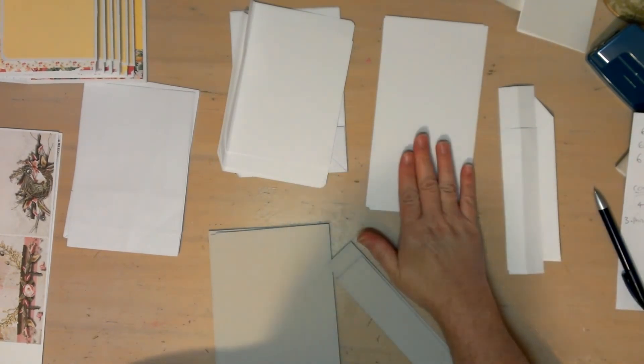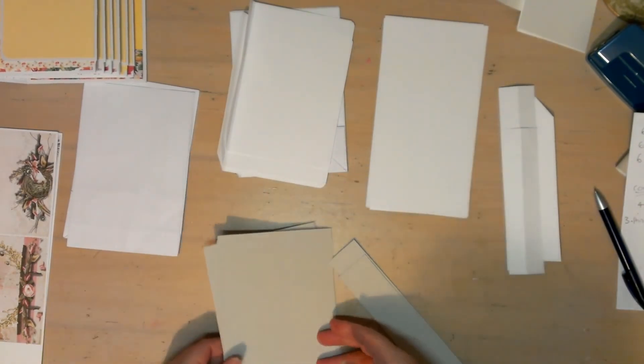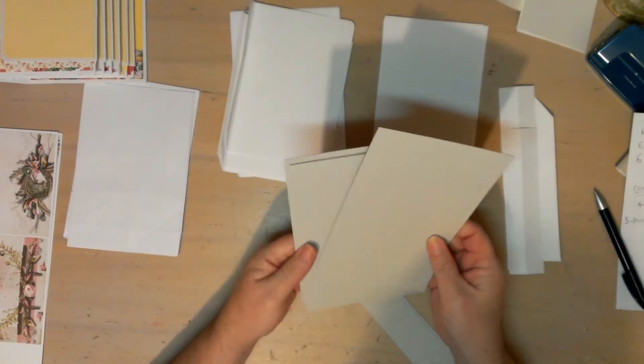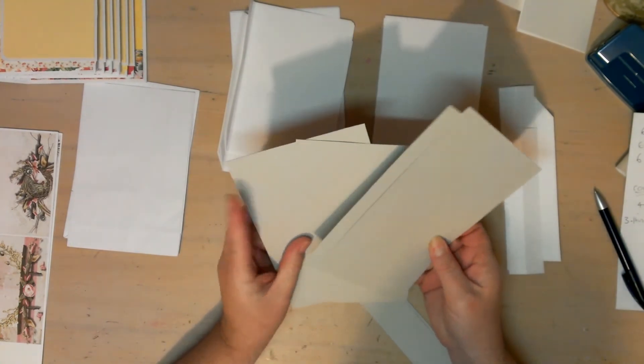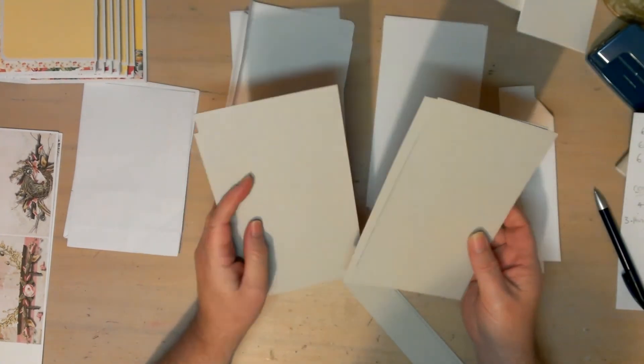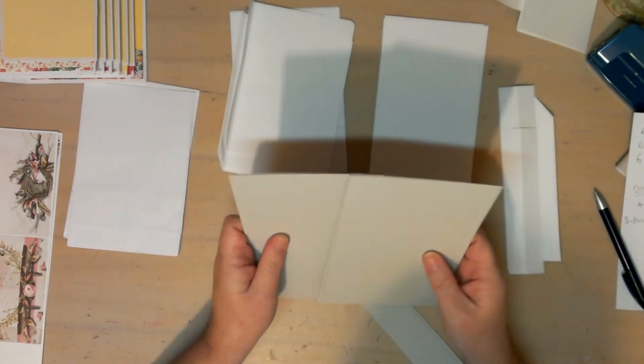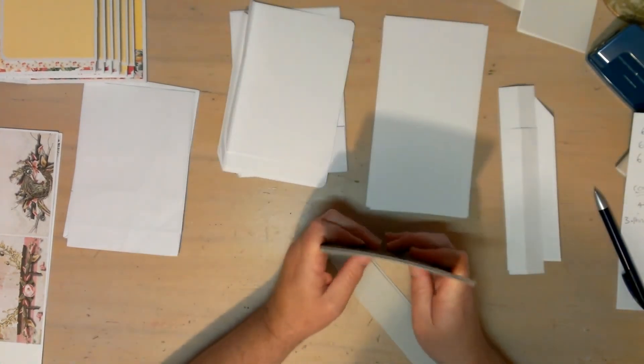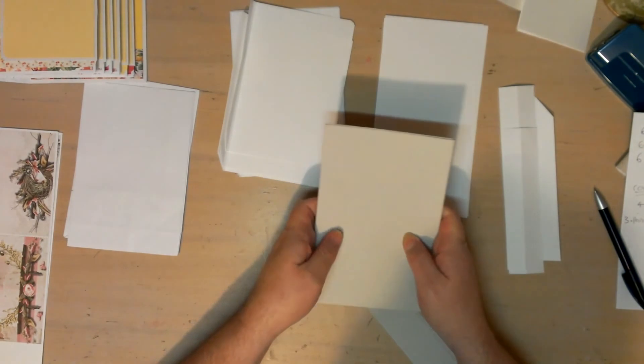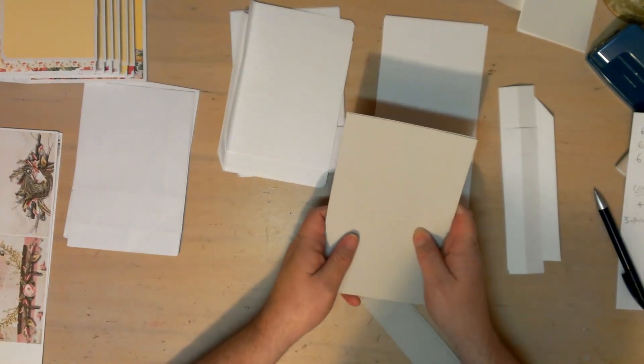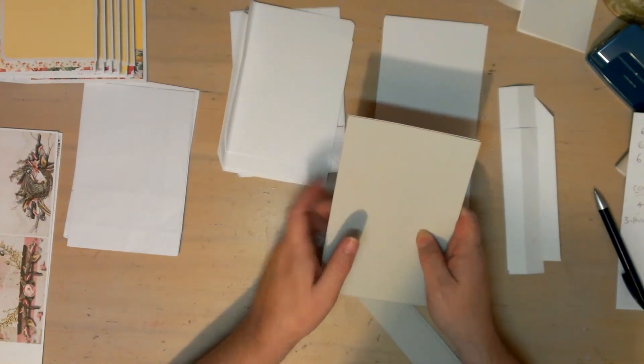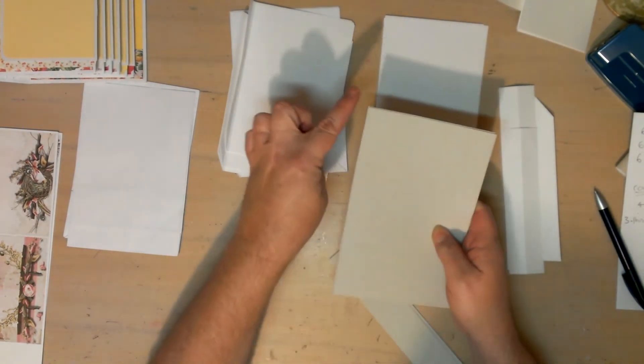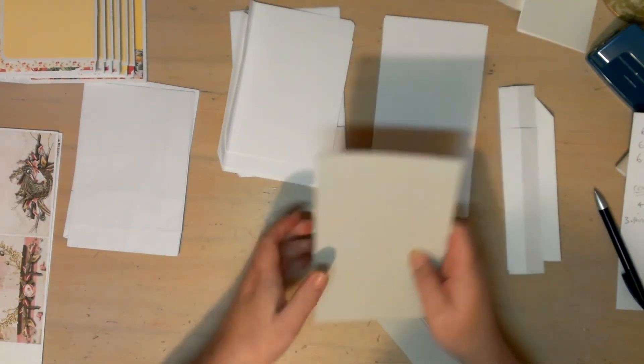Then you have the cover. I've got four cut out here because I want to double it up for thickness. But the cover measures, front and back, four and seven eighths by seven and a quarter. The spine is seven and a quarter by one and a half.